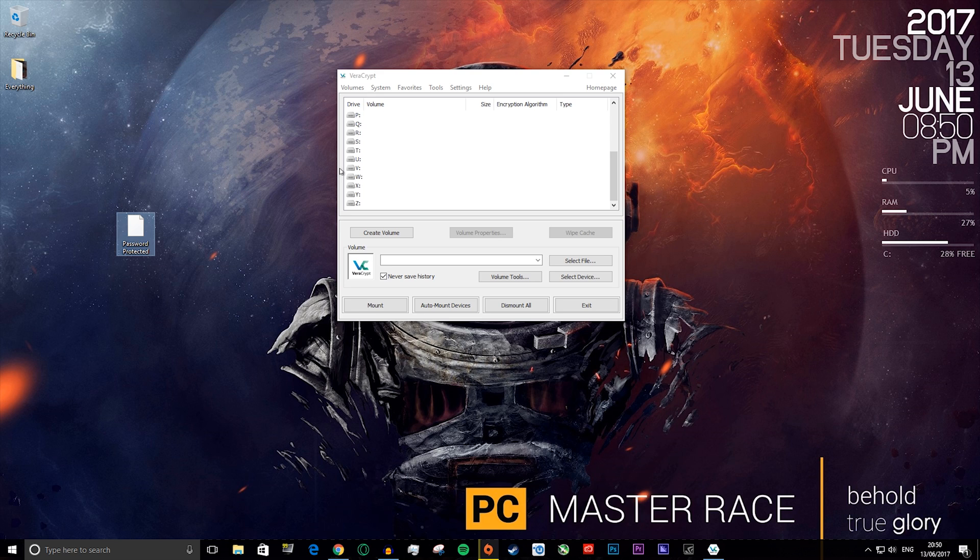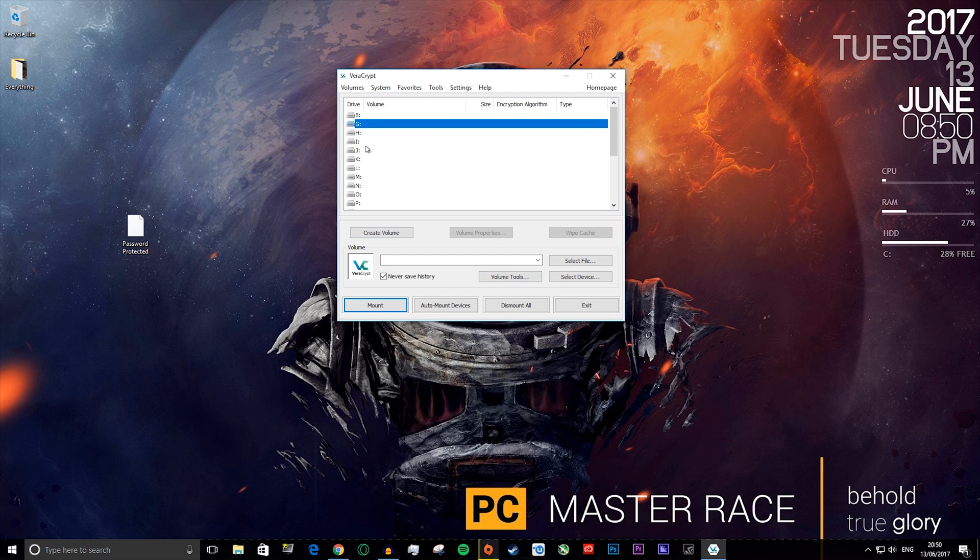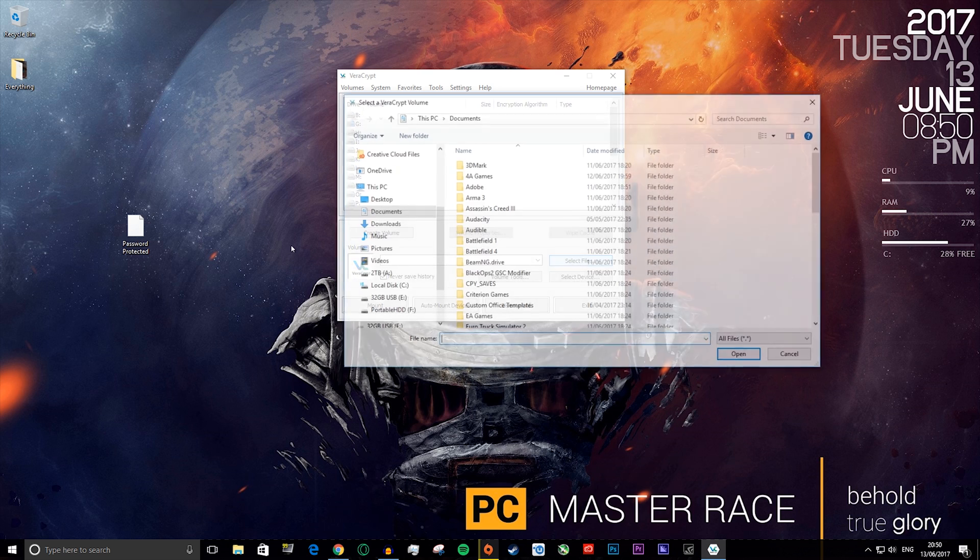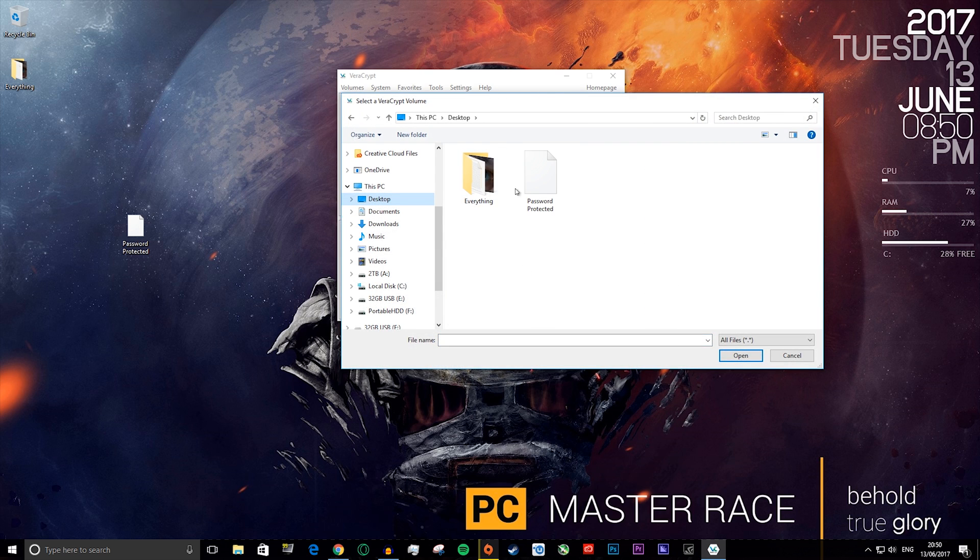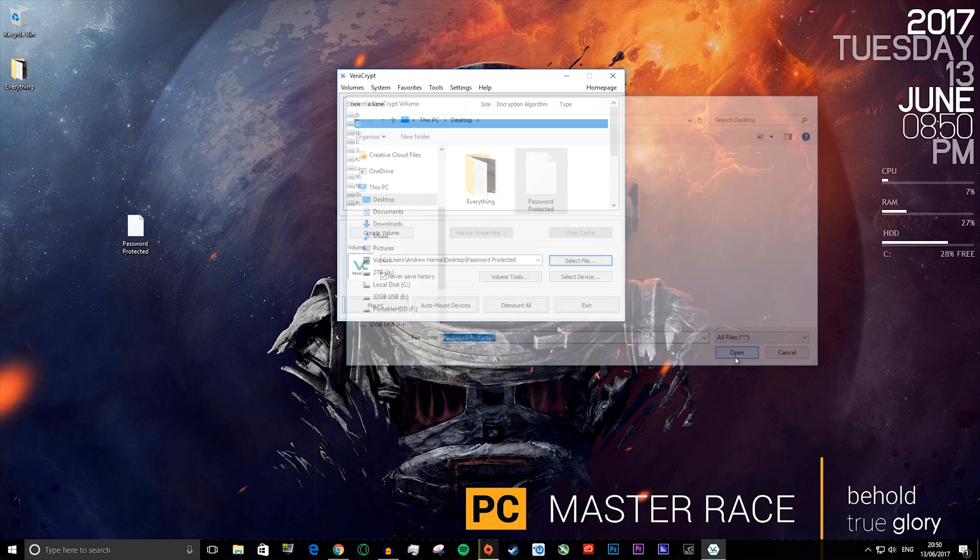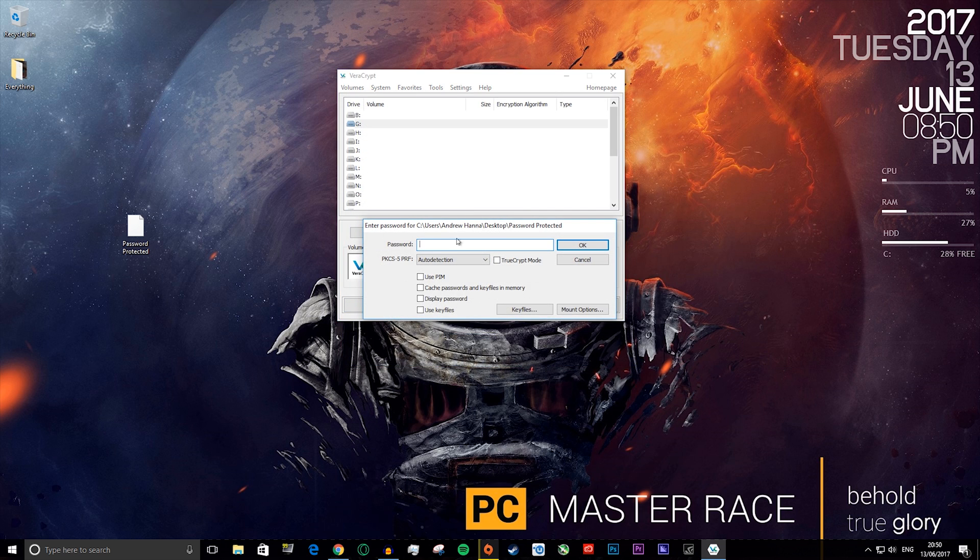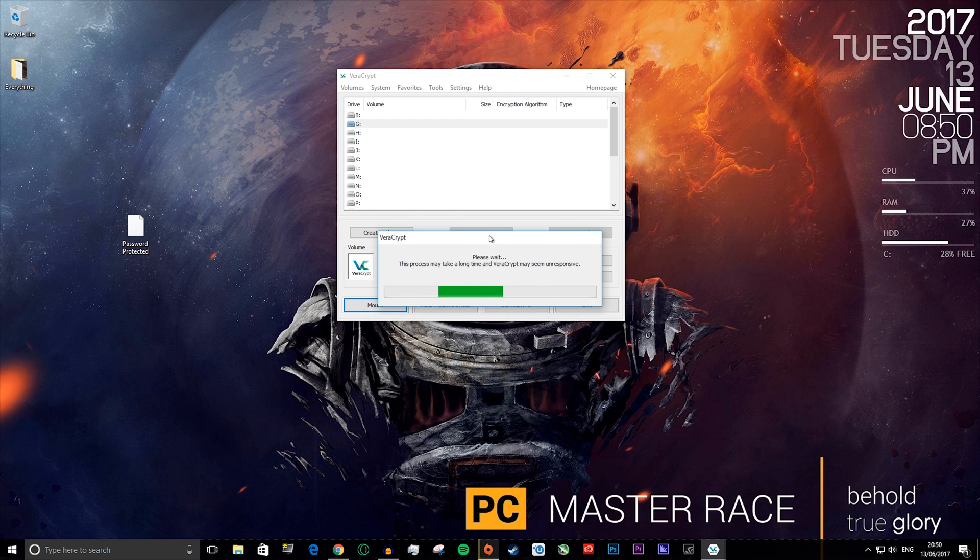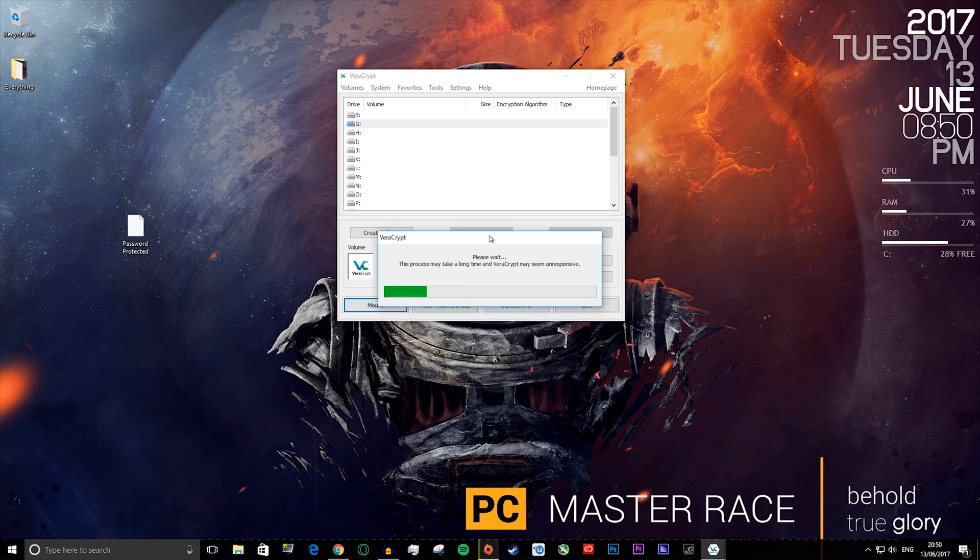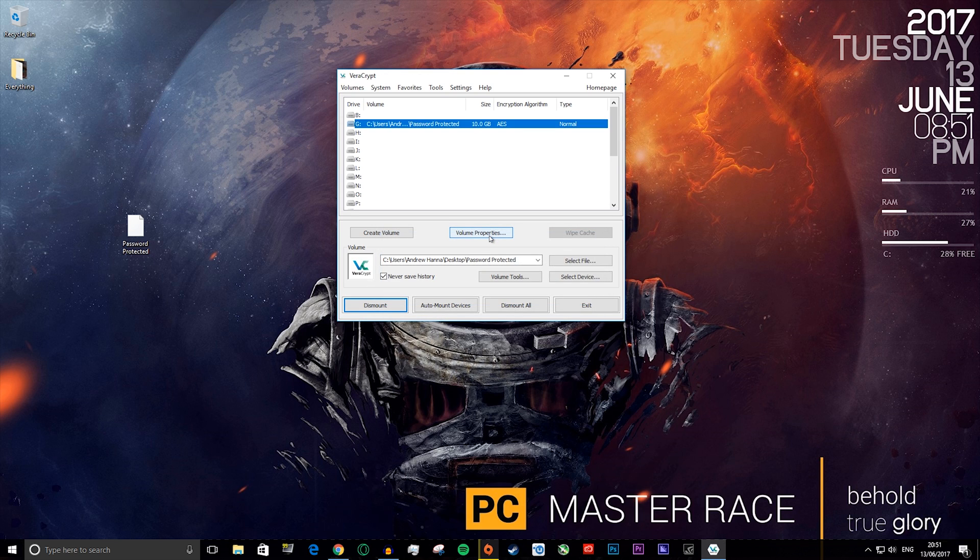So how you open this is you click on one of these letter drives. Say I press on G. Then you do select file, then you go to your desktop or wherever you saved the file. Press on the password protected file and then click open. Now you want to press mount, and here you will type in your password. As you remember, my password was just password. Then you press OK. Depending on the size of the file, it can take a short or long amount of time to open. You'll just have to wait this out. When it's done, it will look like this. It will say it's mounted to drive G.